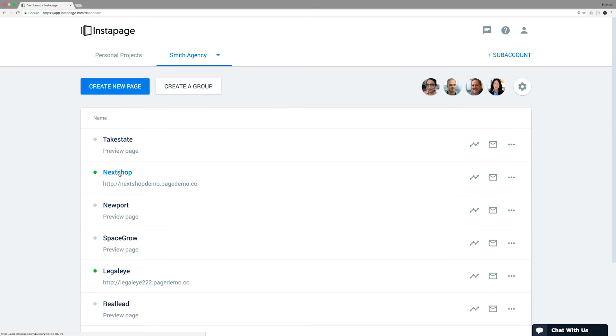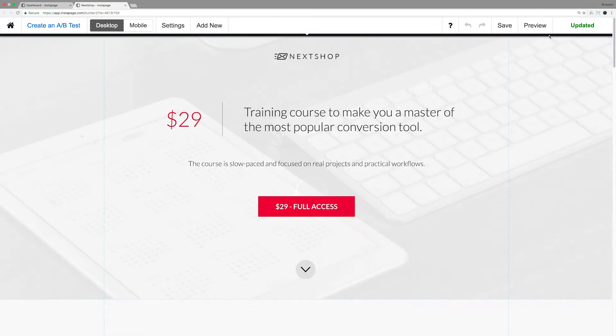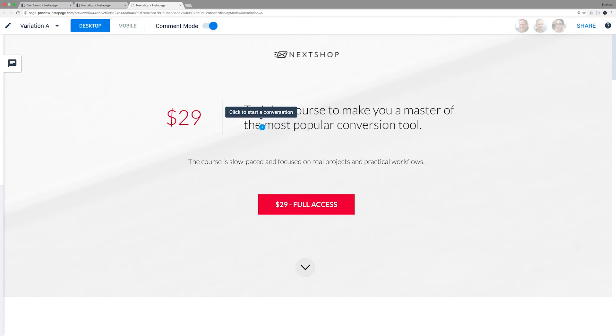In this video, we'll be showing you how to use the collaboration solution. For published pages, you just need to select the page and press the Preview button in the upper right corner.